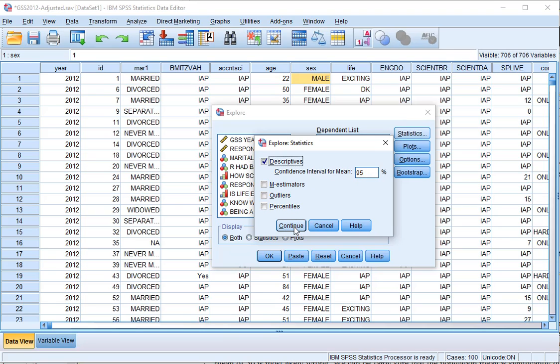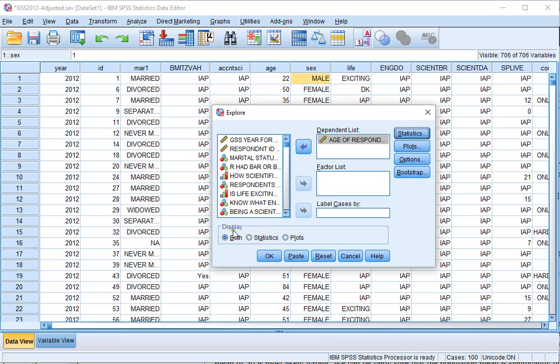I'll leave it at 95, click on Continue, and make sure at Display that either Both or Statistics is actually selected.